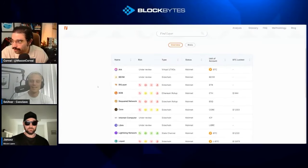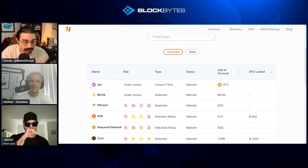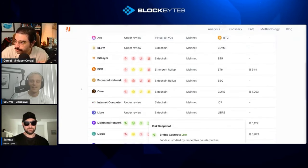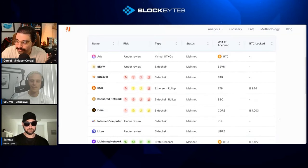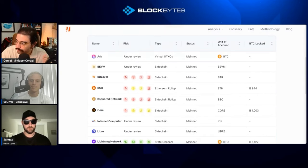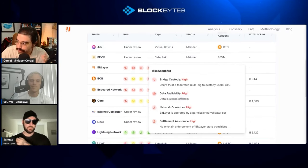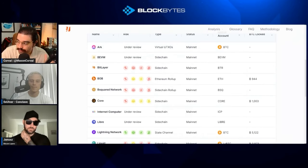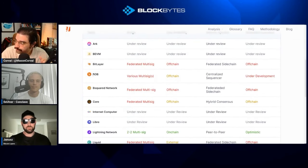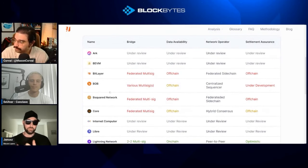This is a really handy tool for someone like me who doesn't know much about Bitcoin L2s — it's really cool, I've been using it for my research. You mentioned Lightning is the only one you consider to be a true L2. Walking through the site: you have all the L2s, their types, status, and Bitcoin locked. But the most important thing for me is the risks — you've outlined bridge risk, data risk, operator risk, and settlement assurance. We're basically looking at four things: who custodies the funds, where is the L2 state data stored, who's operating the network, and is the transaction ultimately settled on Bitcoin.